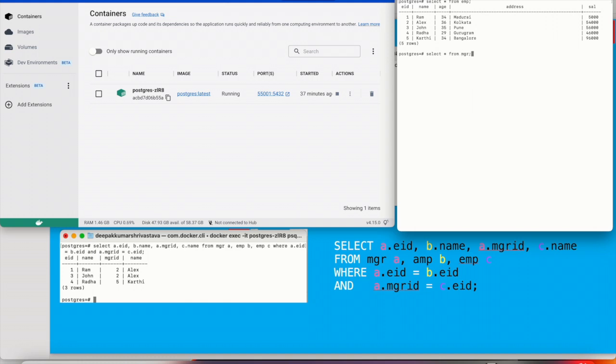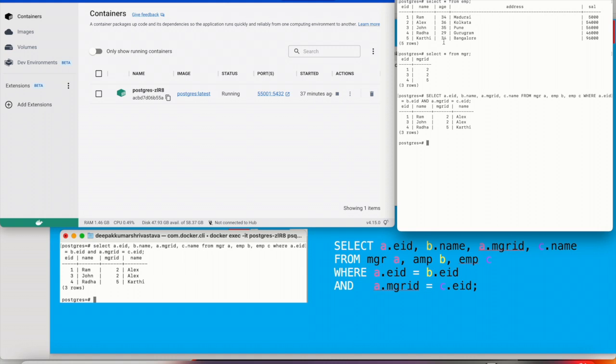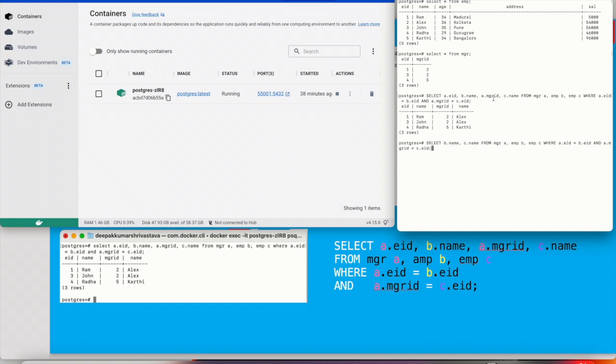And this is my manager table and this is how you can get the employee ID, its name, manager ID and its name. If you don't want the employee ID, you can simply remove this ID, a dot ID and a dot manager ID. Basically, just keep B dot manager name and C dot manager name, you will get this result.